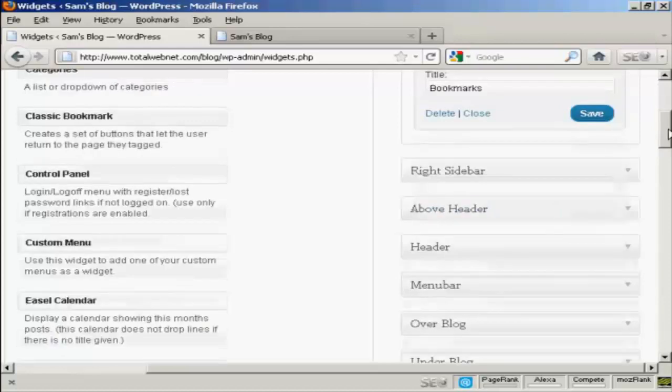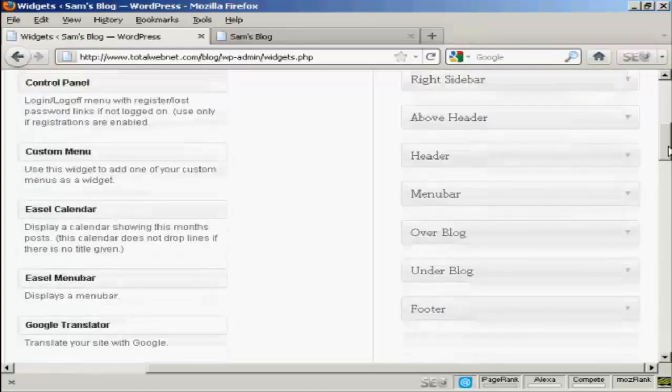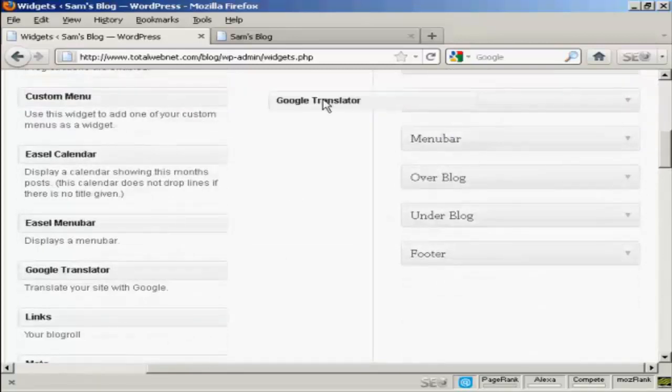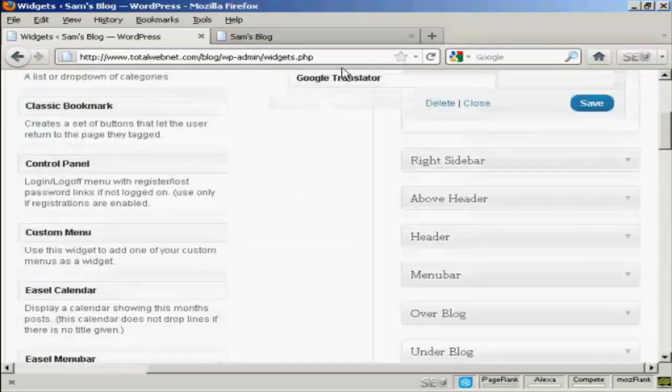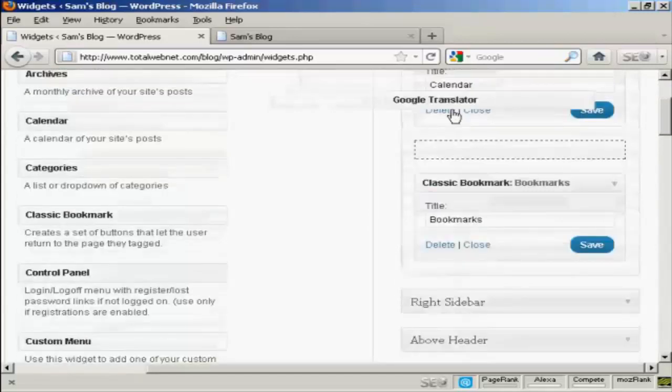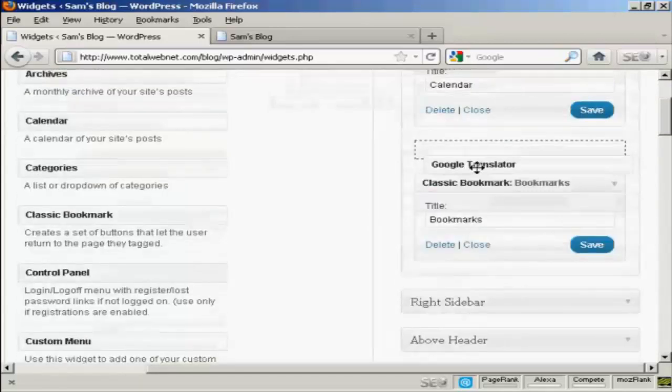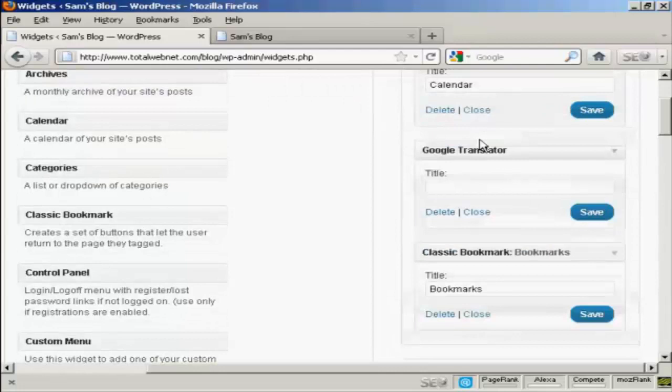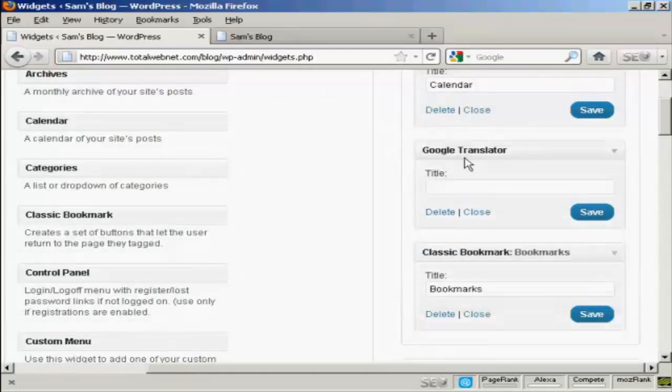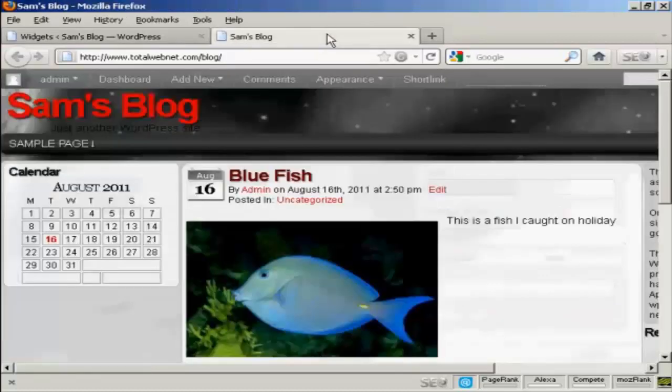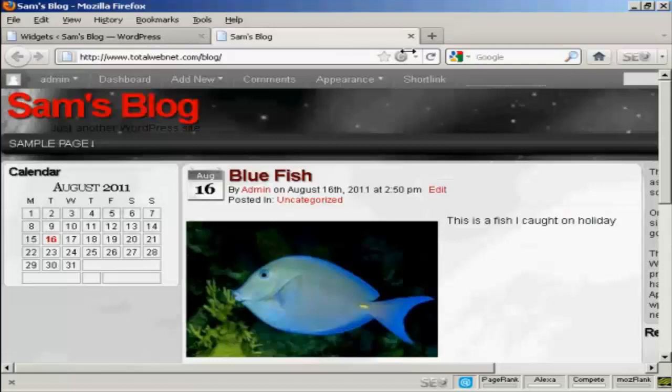And let's have one more. Let's have Google Translator. I'm just going to drag and drop it. I won't put a title on there just to show you what it looks like if you leave that blank, and then click on save.